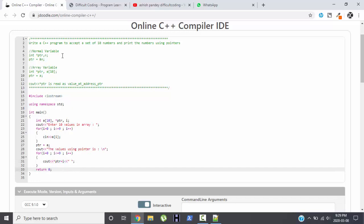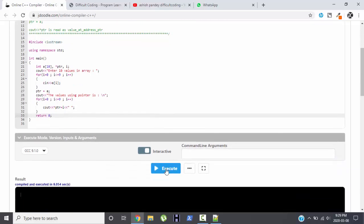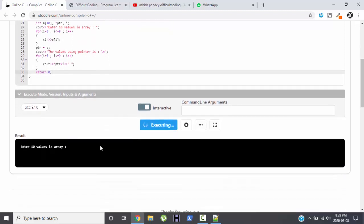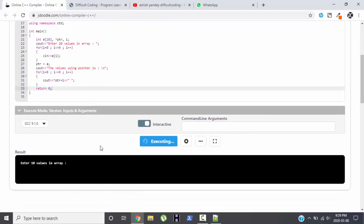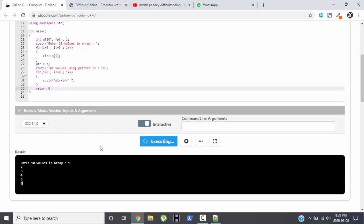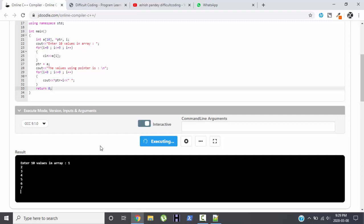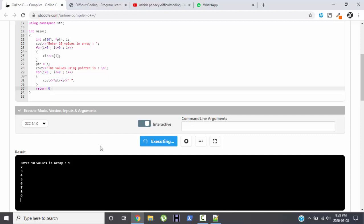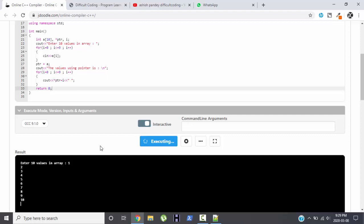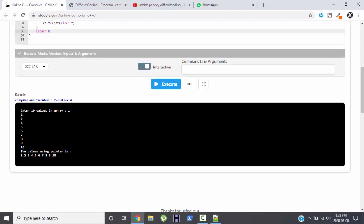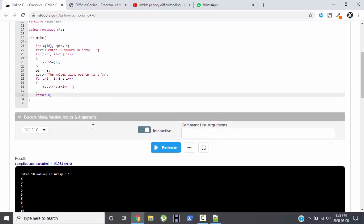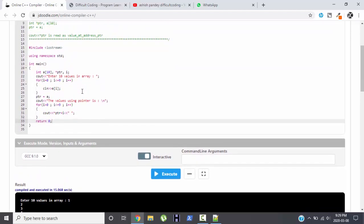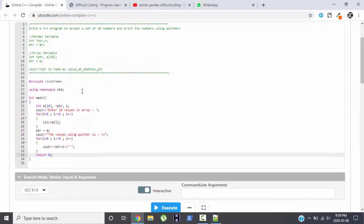Now let me try to execute this program. Here is the execute button. Hopefully it will work. Perfect, it is working. So let me give the values: 1, 2, 3, 4, 5, 6, 7, 8, 9, and 10. Perfect. The value using pointer is 1, 2, 3, 4, 5, 6, 7, 8, 9, 10. Perfect, it is working perfectly fine.